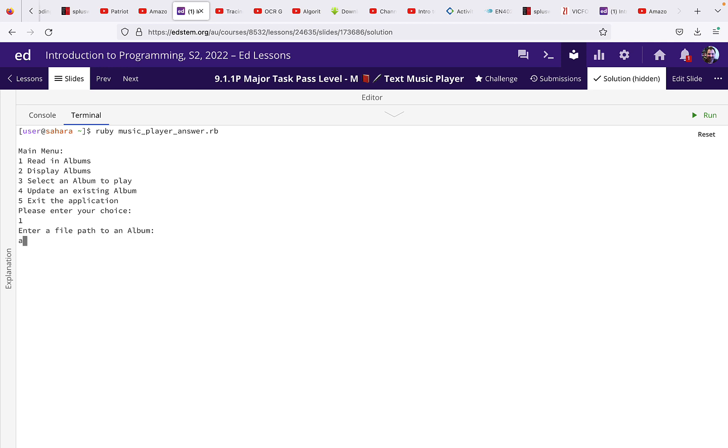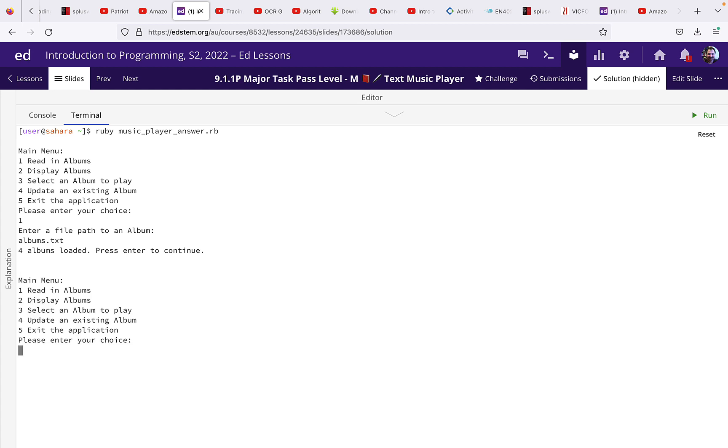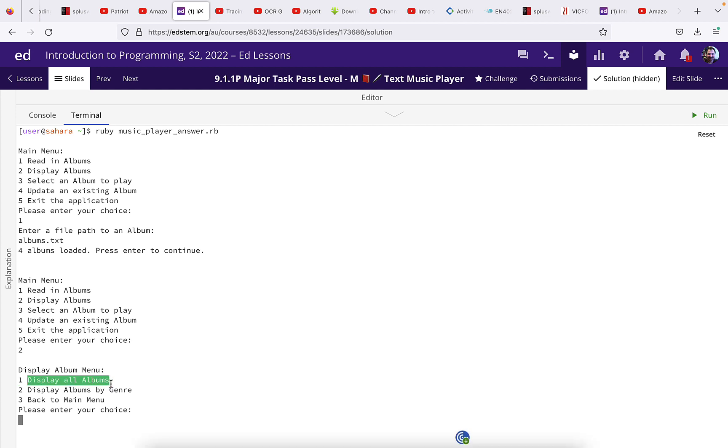And it says that there are four albums loaded. Then we're going to display the albums and we have an option to display all the albums or to display the albums by genre.